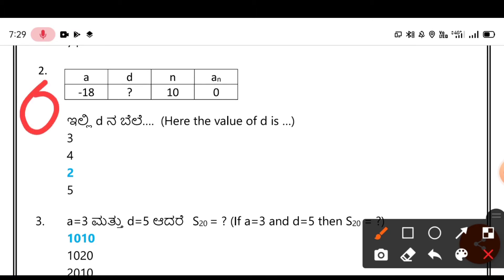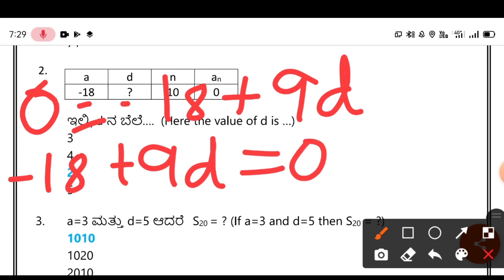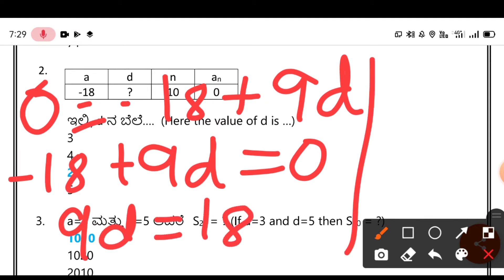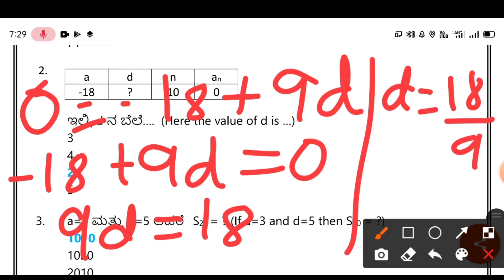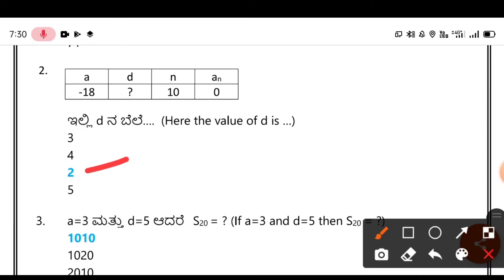So 0 = -18 + 9D. Rearranging: -18 + 9D = 0, so 9D = 18, therefore D = 18/9 = 2. The common difference is 2. So the third option is correct.